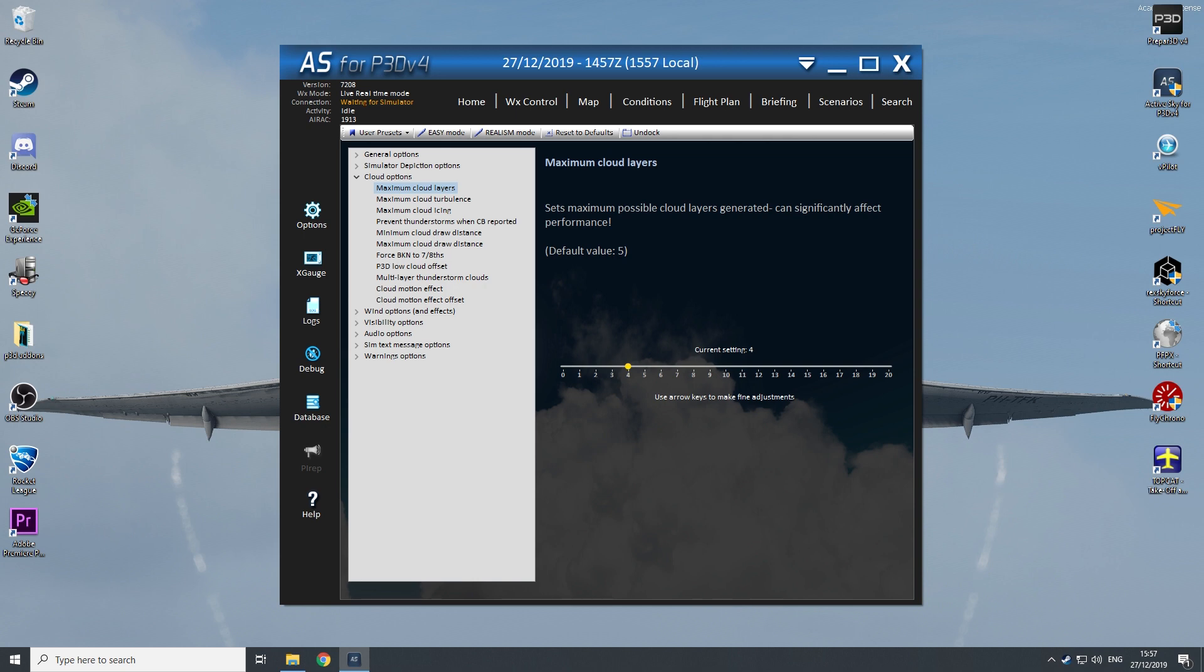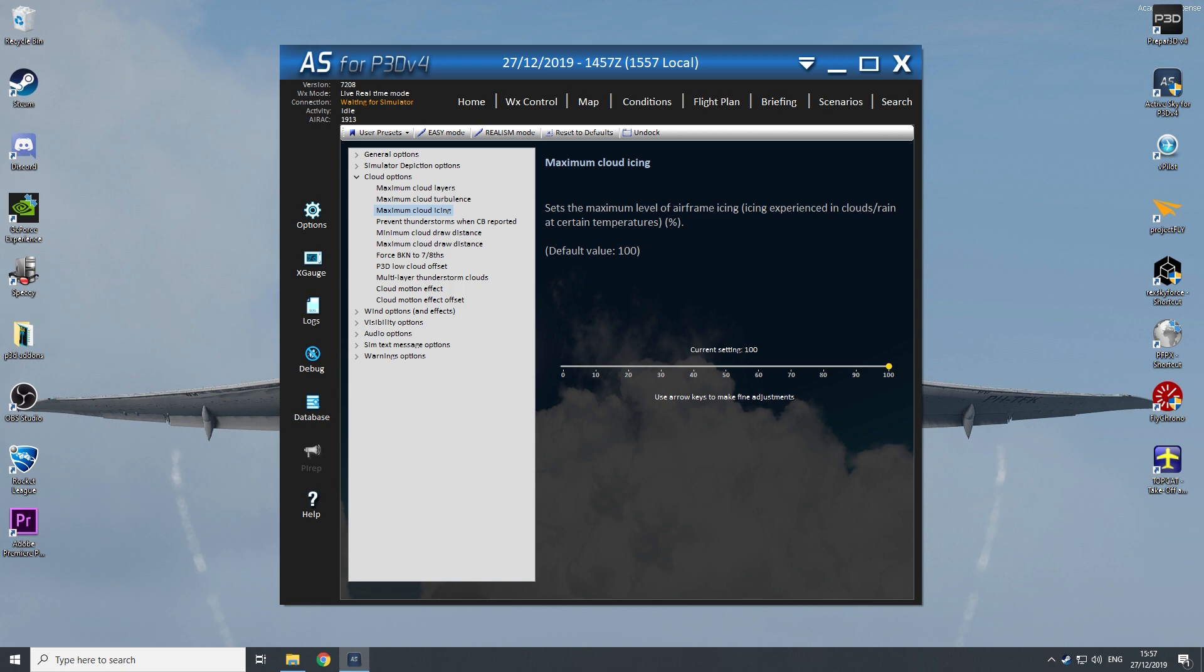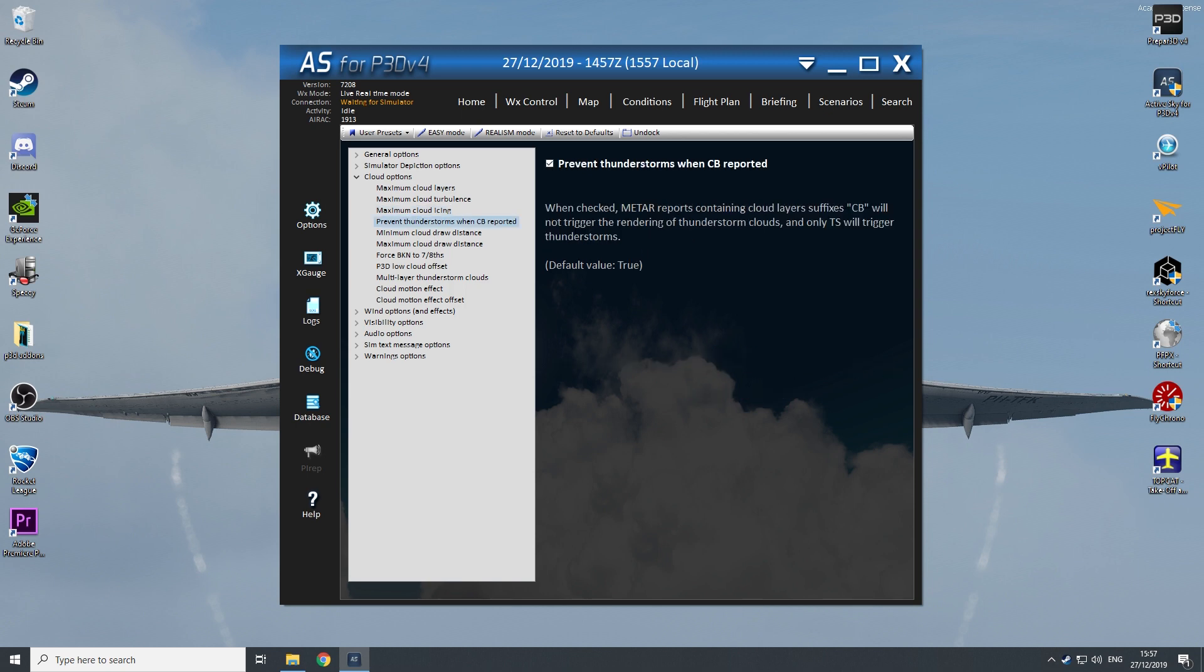So I put it on 4. I think that's perfect. You have all sorts of cloud layers available, so I think that's perfect for my settings. The maximum cloud turbulence I put on 100. Cloud icing is also normal.